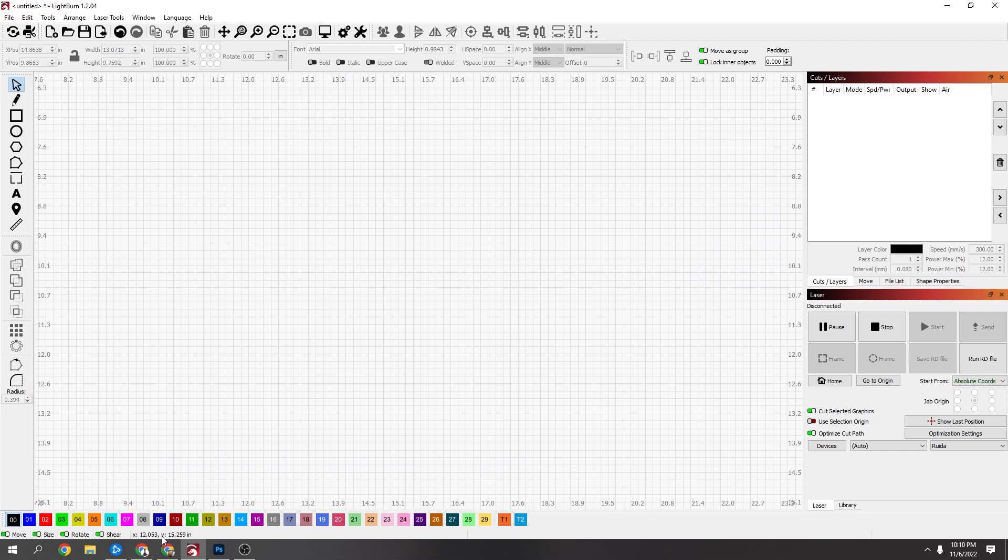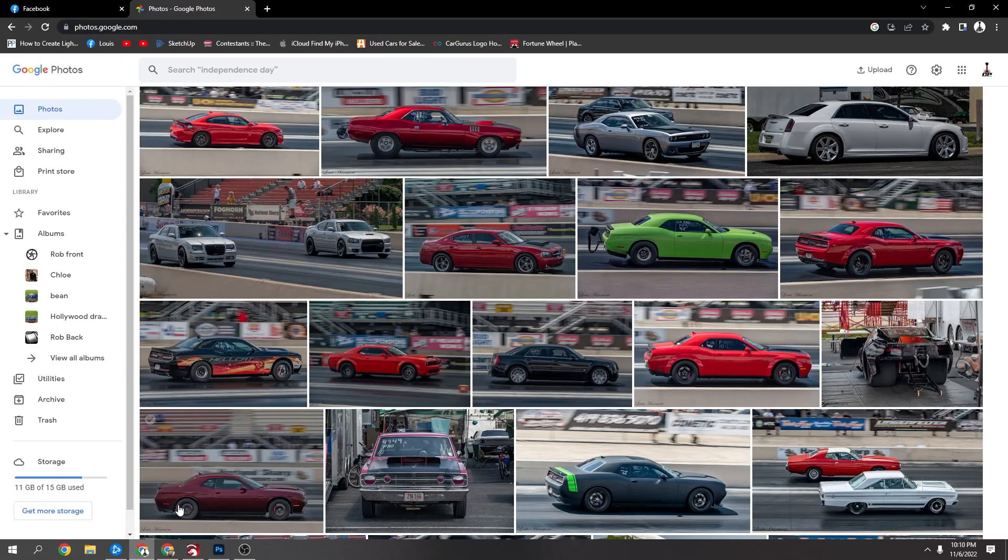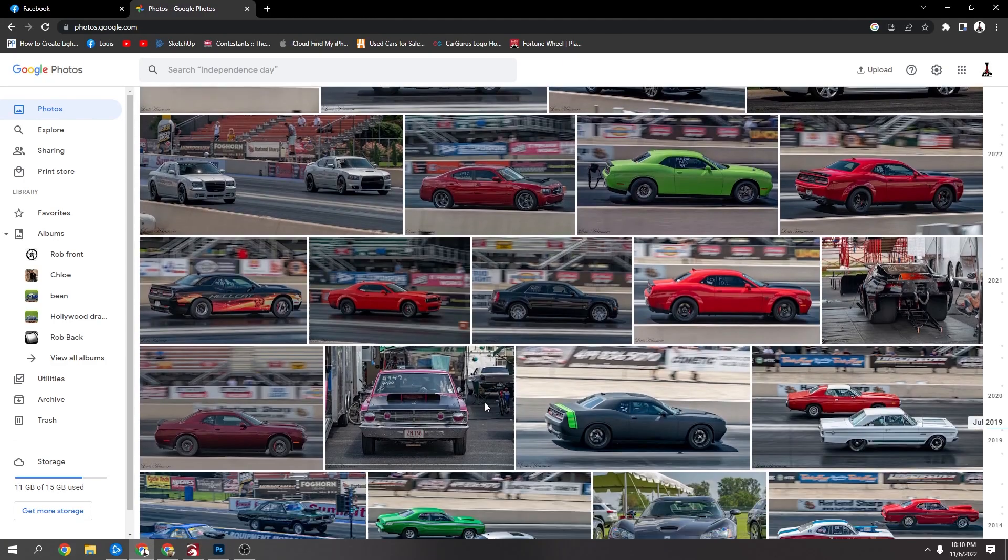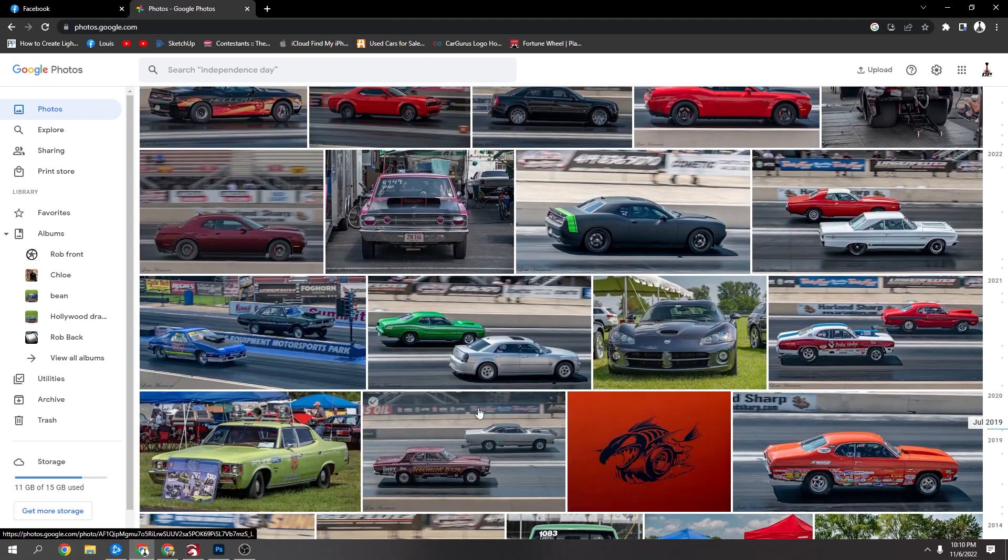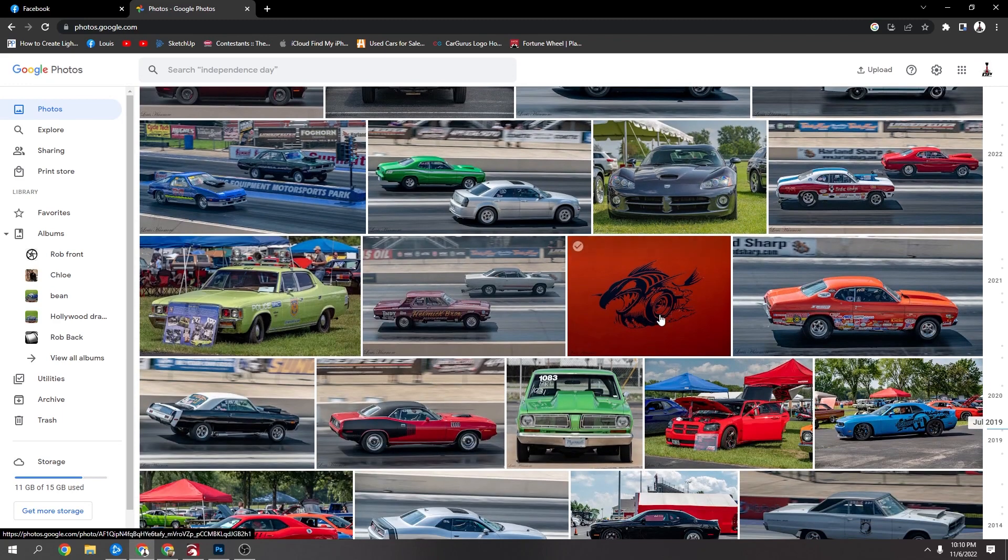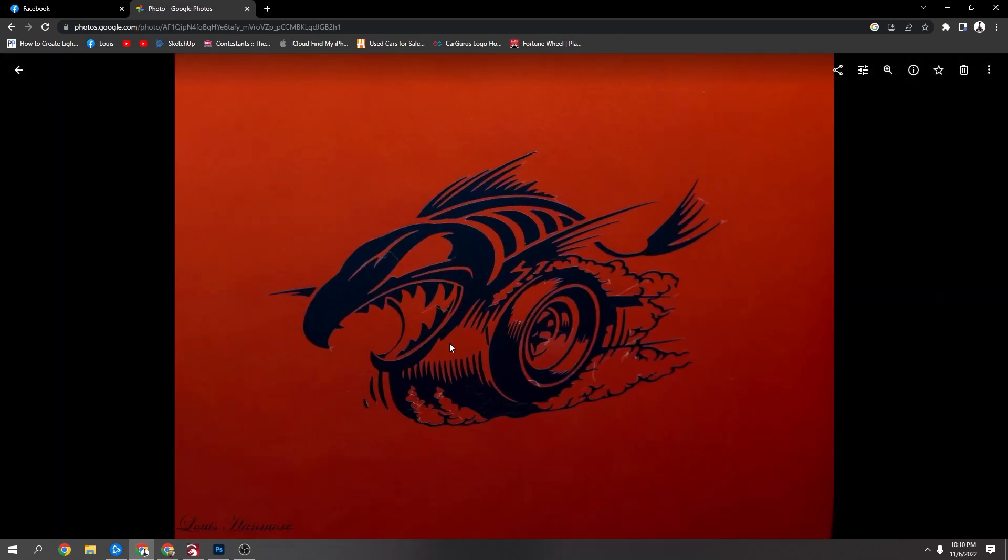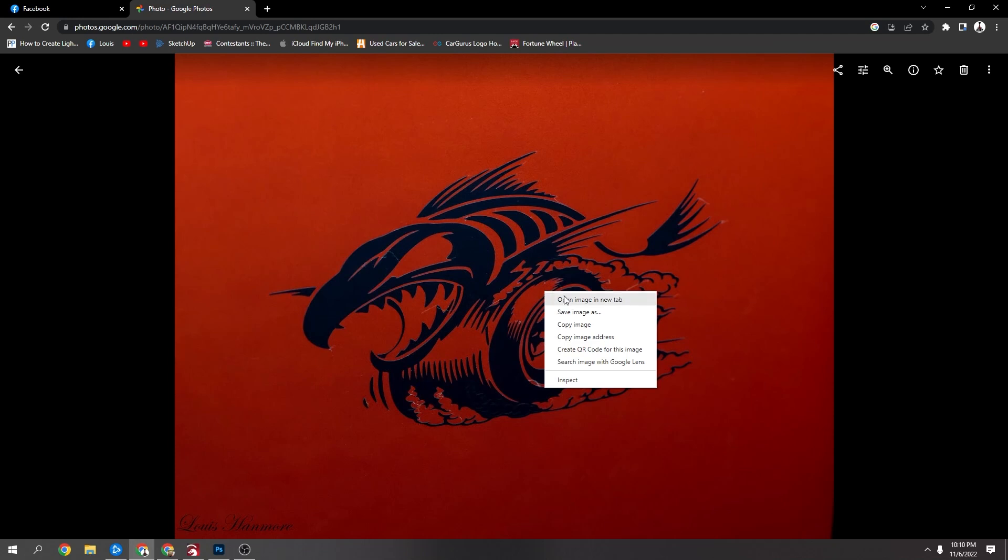Okay, today's video I just wanted to show - sometimes me and my wife go out to the car races and stuff like that, and when we're there I'll see a cool logo or something. I just wanted to show you if you did take a photo of something while you're out, if you wanted to get it onto the laser.